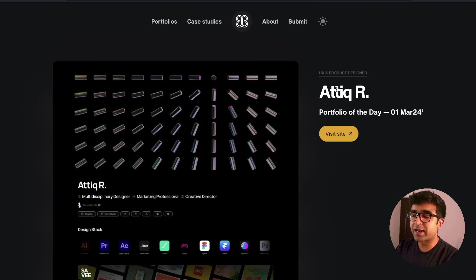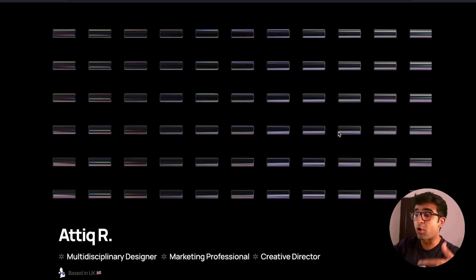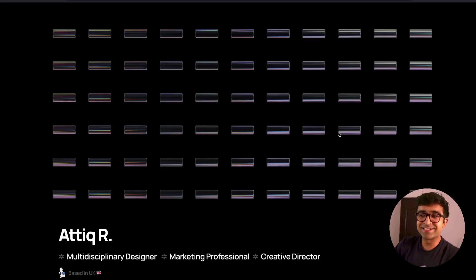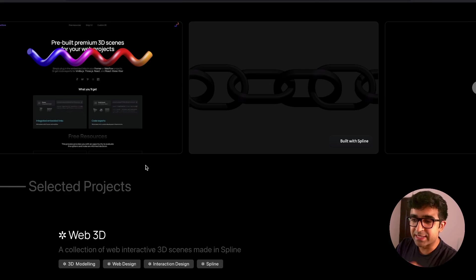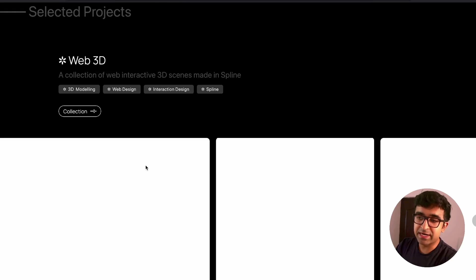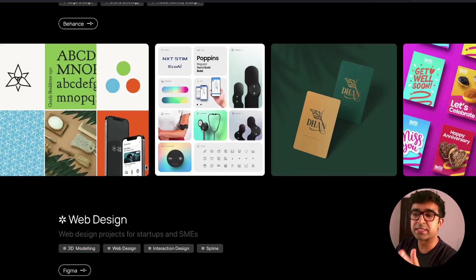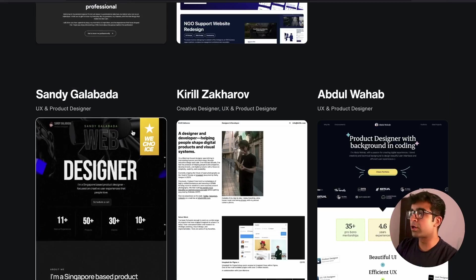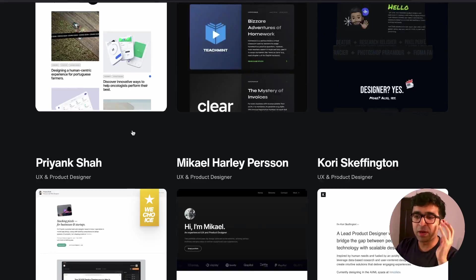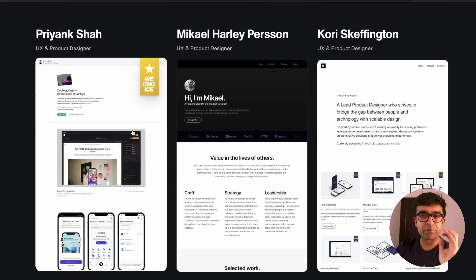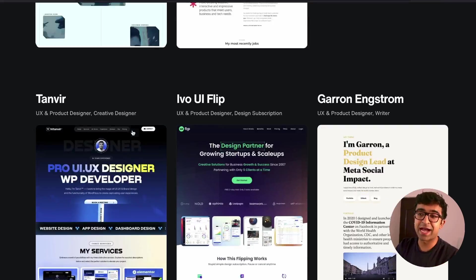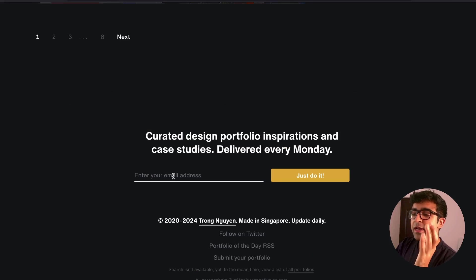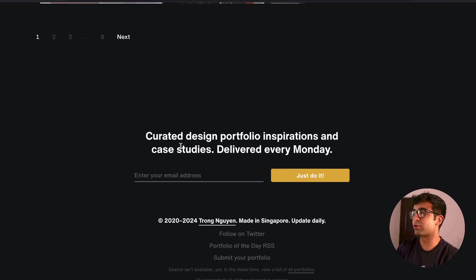For example, Atikar has designed this really cool portfolio design which you can take inspiration from or steal like a designer. And you can check out all his case studies as well for different projects. So overall, a cool inspiration-based website for portfolio designs and case study designs as well. And they're bringing new ones every Monday. So signing up for the free newsletter is also welcome.